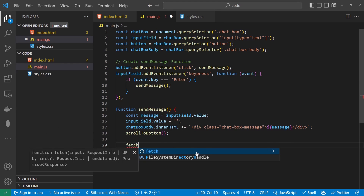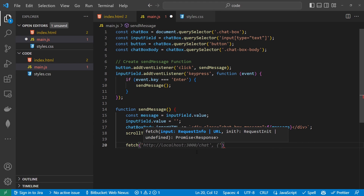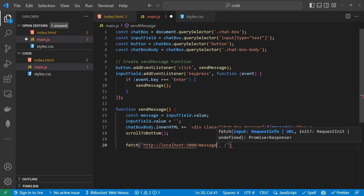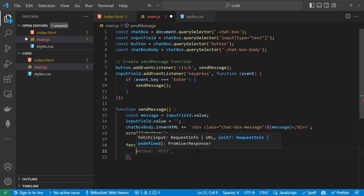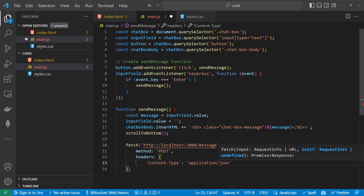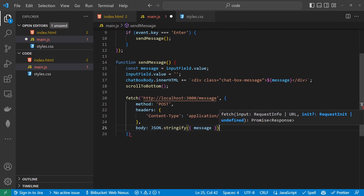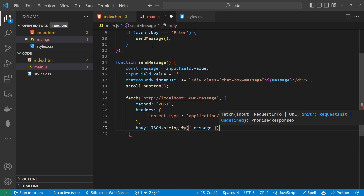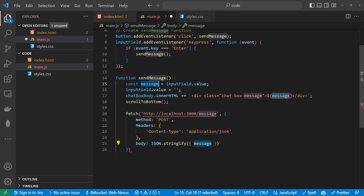To send a message to the API, we're going to use fetch. We write fetch and then we want our URL — that's http://localhost:3000, if you're following along with the last tutorial. Then we write the method, which is going to be POST. We're going to have headers with content-type of application/json. And then our body is going to be JSON.stringify of the message that's coming through.